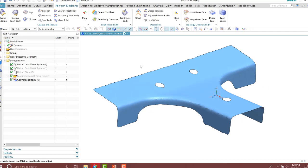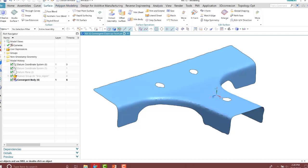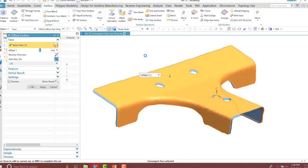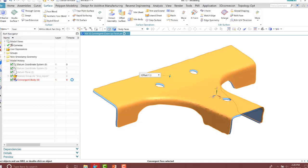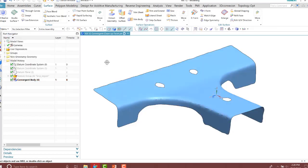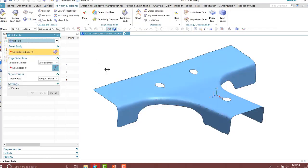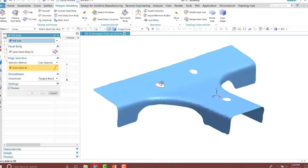So with my facets cleaned up now, I'll go ahead and offset that surface, and now it will allow me to offset it since I have cleaned up the facet. Before I offset my surface, however, I'm going to do a design change and move the holes since the holes were imported and they need to be cleaned up as well. I'm going to cancel that and fill in these holes.